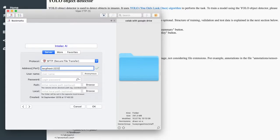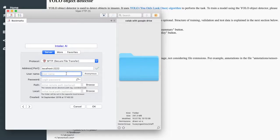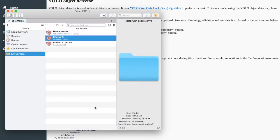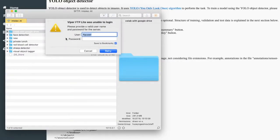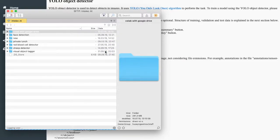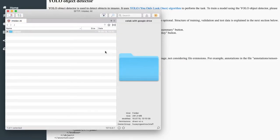Address is localhost, port is 2222. Username should be FTP user. Let's now enter user password. Password should be the password you chose when you installed Intelec AI.